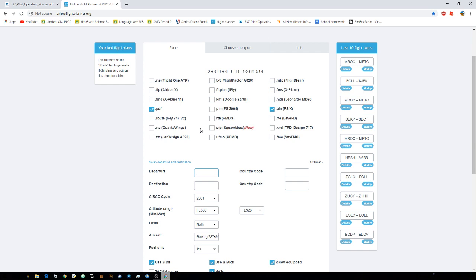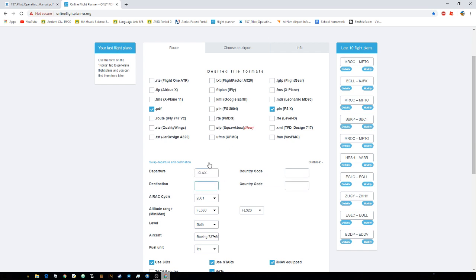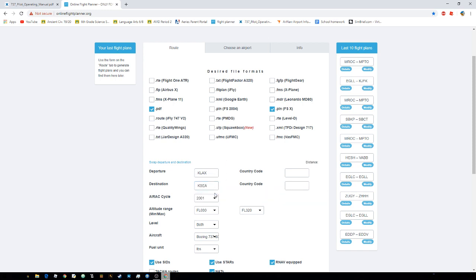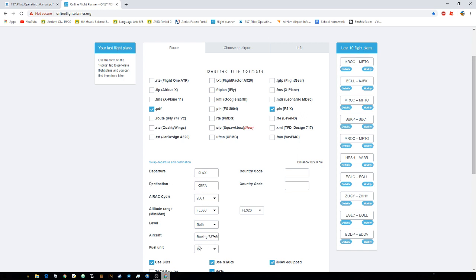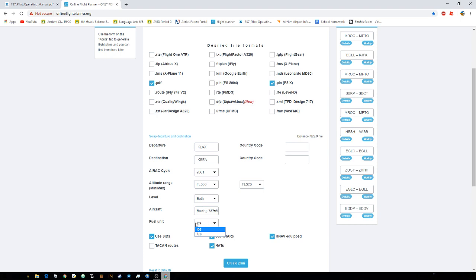So imagine I want to fly from Los Angeles and I want to head over to Seattle. So I put in my departure, destination, and my plane. Make sure to put your plane. Make sure to put the right fuel unit that you're comfortable with. And you just create plan.